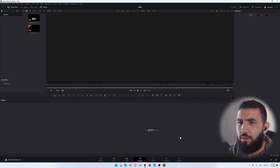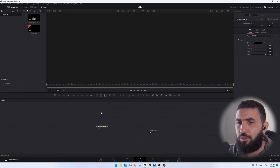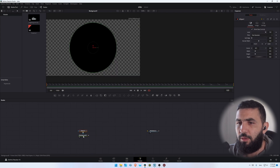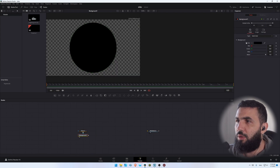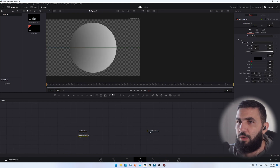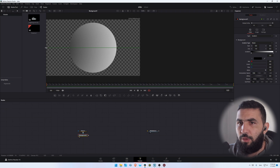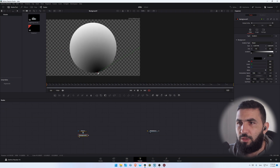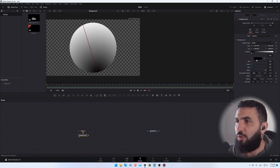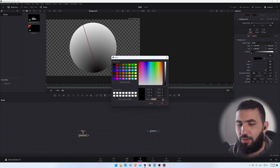We're going to add the background, then an ellipse, and let's change the background type to gradient. Change the gradient type to radial, and now let's change the starting point like this, and let's change the color from black to something like dark gray.